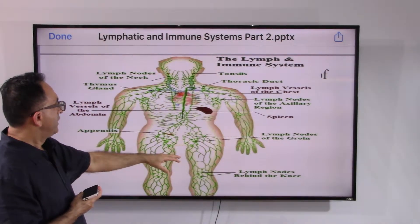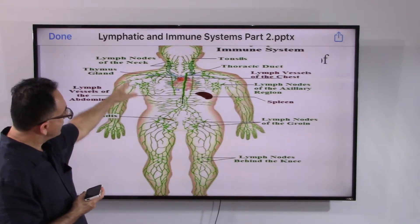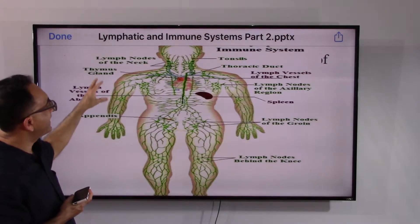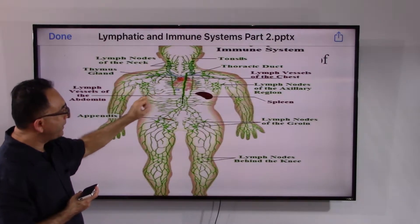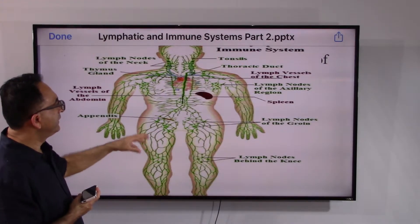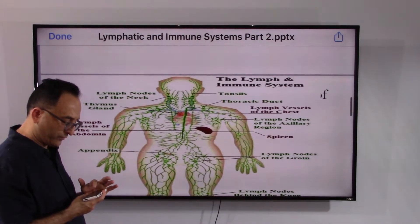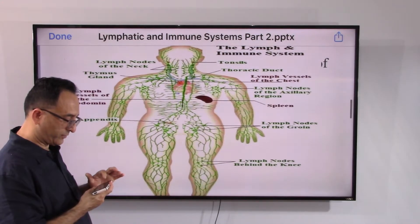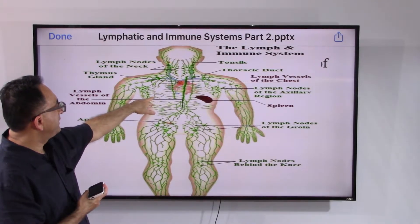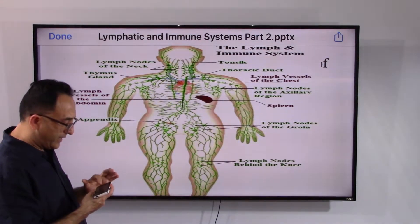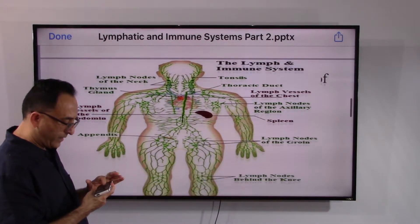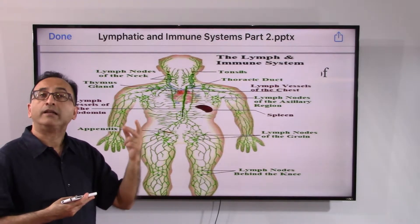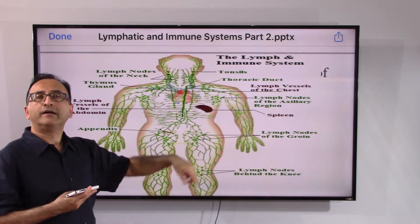In this slide you can see the lymphatic system's components — tonsils and adenoids are not shown here, but there is the thoracic duct and about 600 lymph nodes throughout the body. Not every single node is highlighted, but clusters appear in the neck, armpits, groin areas, and even behind the knee. Lymphatic organs include the spleen and the thymus. The lymphatic system has its own capillaries, vessels, ducts, collecting ducts, lymph nodes, and the lymph fluid that circulates throughout.